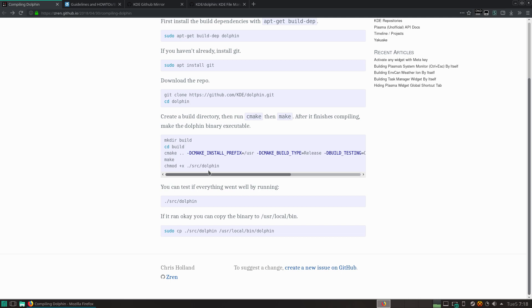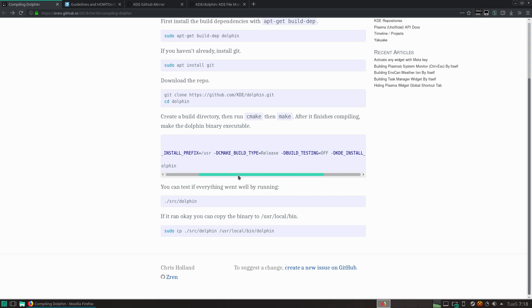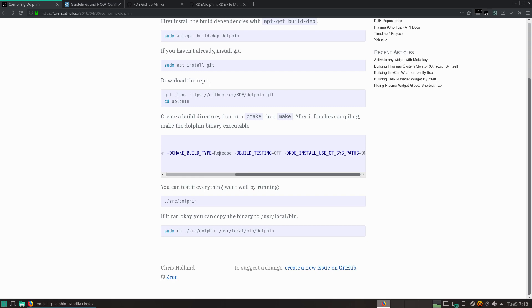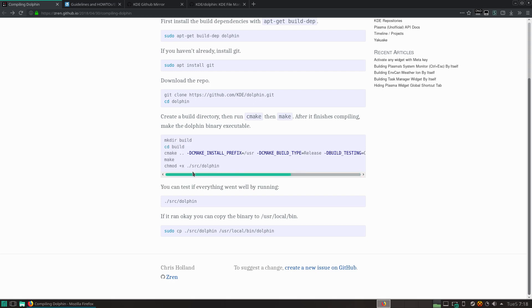Run CMake with, like this is where you want to install it to, so the user libraries and applications. You want to signal that it's a release. Don't build the unit testing because it takes a lot of time. And use the KDE library paths. And then once you've configured everything, then you want to make it. And then make the Dolphin, make sure it's an executable. And then you can just launch it.